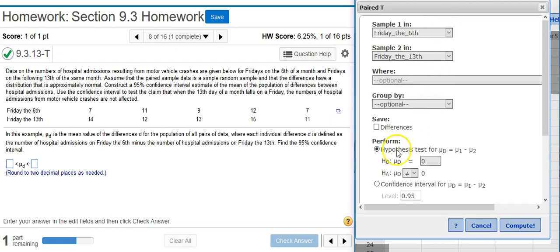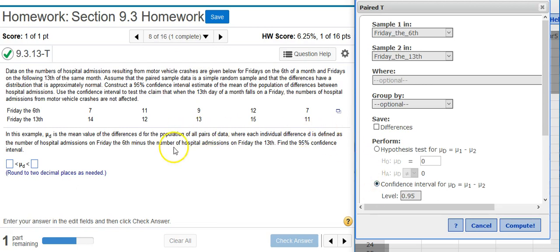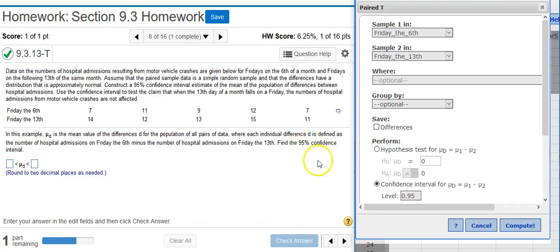We're asked to construct a confidence interval, so I'm going to click the radio button here on confidence interval. Normally in these types of problems we're given a significance level or alpha, and then it's assumed that we'll use that information to compute or calculate the confidence level that is appropriate for a confidence interval. However, in this case we're actually given a confidence level. Ninety-five percent is specified here in the problem statement, so I'm just going to use that specified confidence level for my interval. That's the default selection, so I don't need to make any changes there.